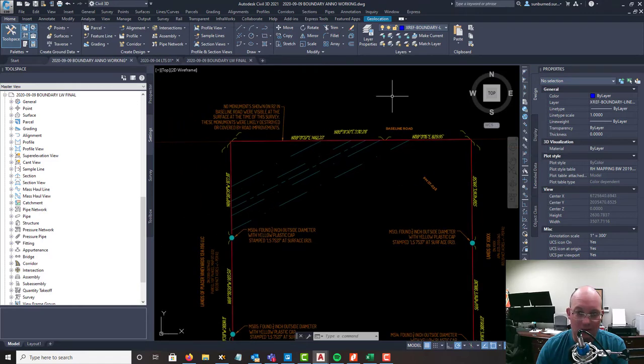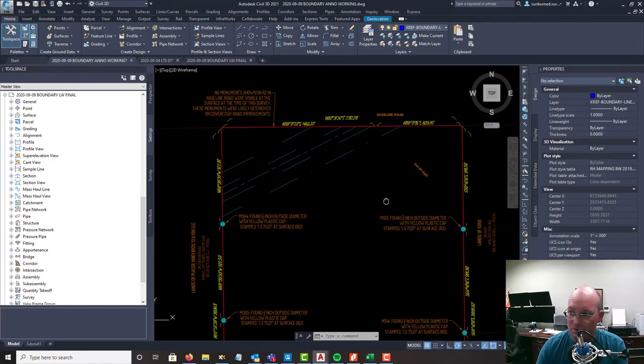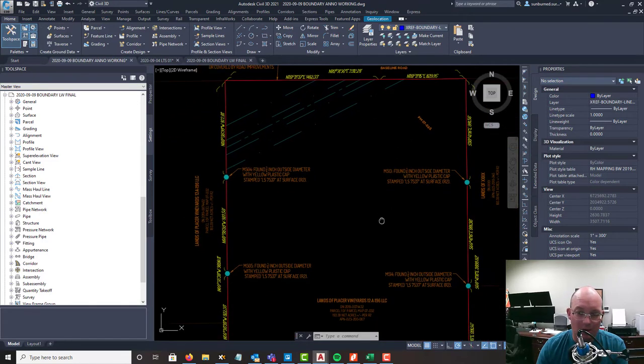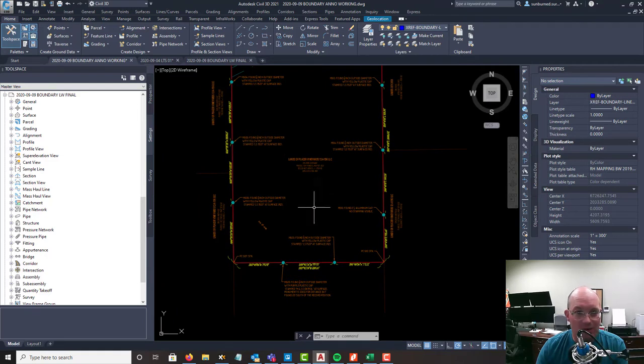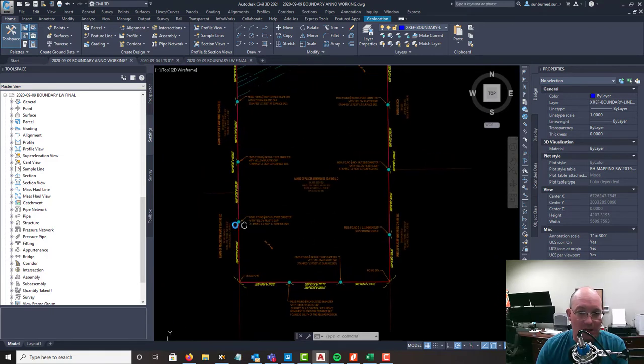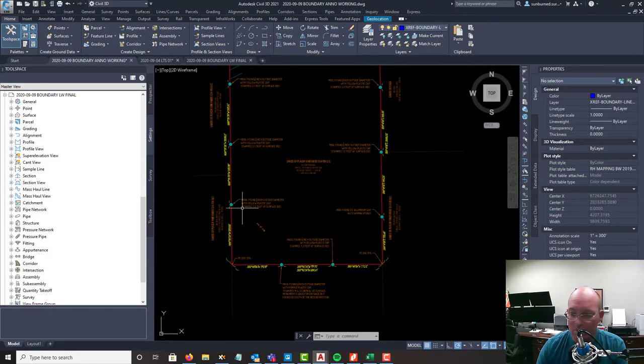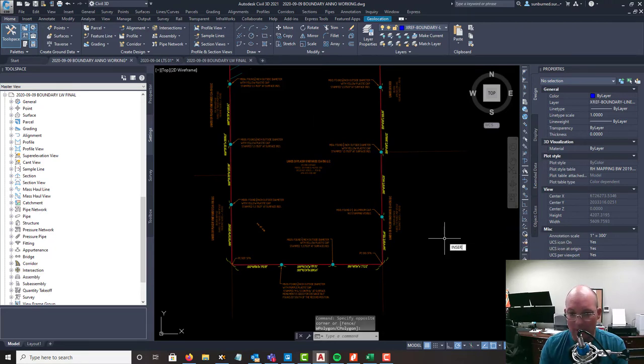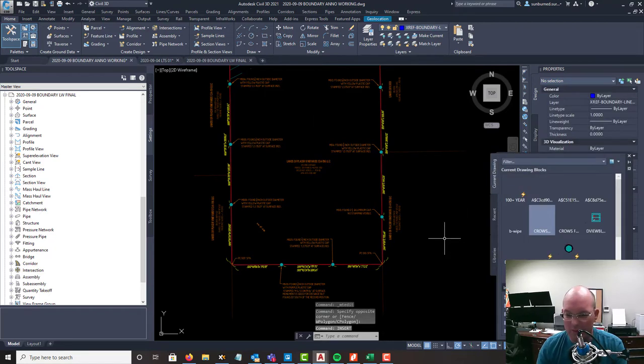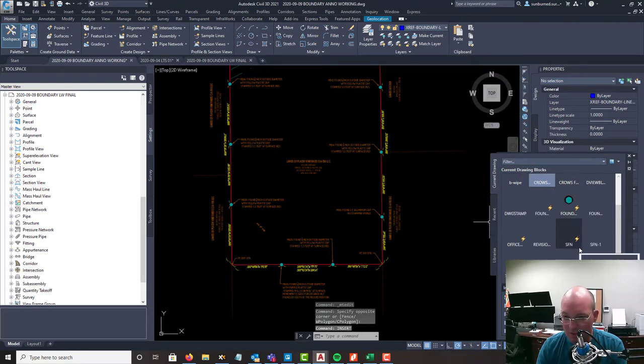This road is actually an easement, not a fee, so it wouldn't be a bad idea to get those adjoiners across the road. But I will think about doing that. Let's go ahead and drop in our search found nothing labels. I want to go ahead and add those.